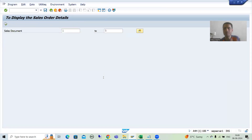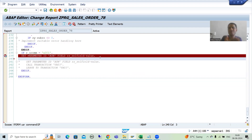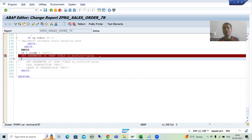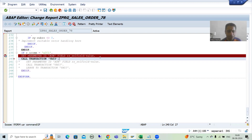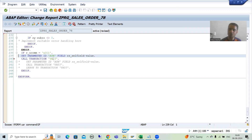Now we will simply call the transaction, because we have already set the value. After setting, you can call the transaction. Do not call the transaction first — if the transaction is called first and then you set the value, there is no meaning at all. First set the value, then call the transaction. I will write: CALL TRANSACTION VA03. Please put VA03 in capitals — many people put it in lowercase and then say the transaction is not calling.